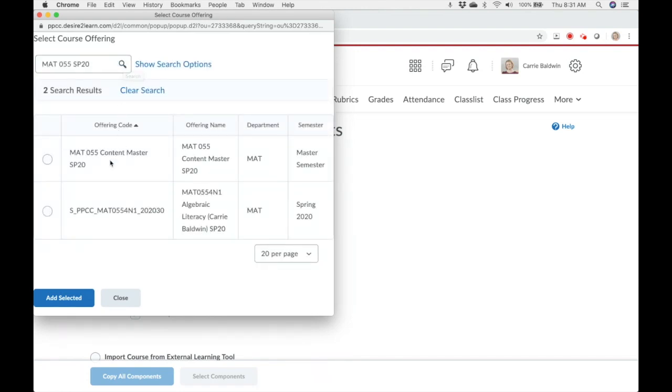For my search, I have two options. Select the radio button next to the course you want to copy. Then click add selected.